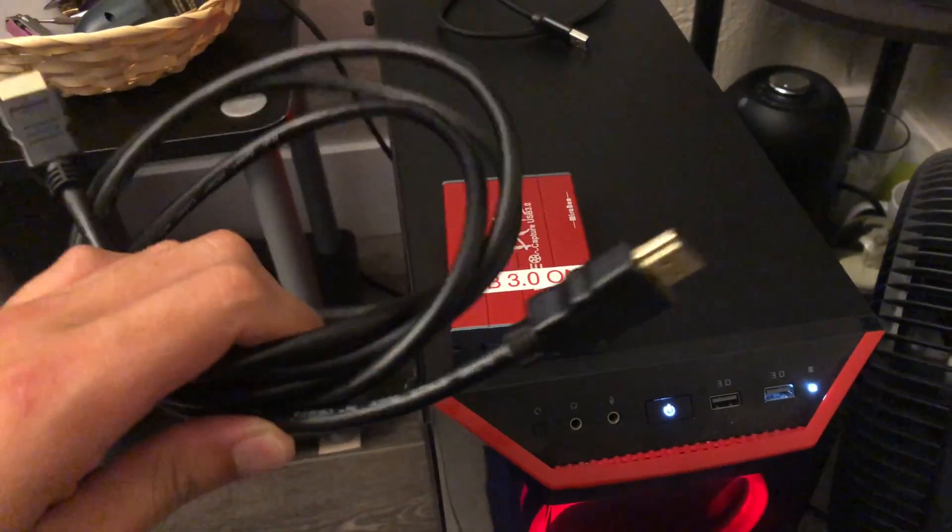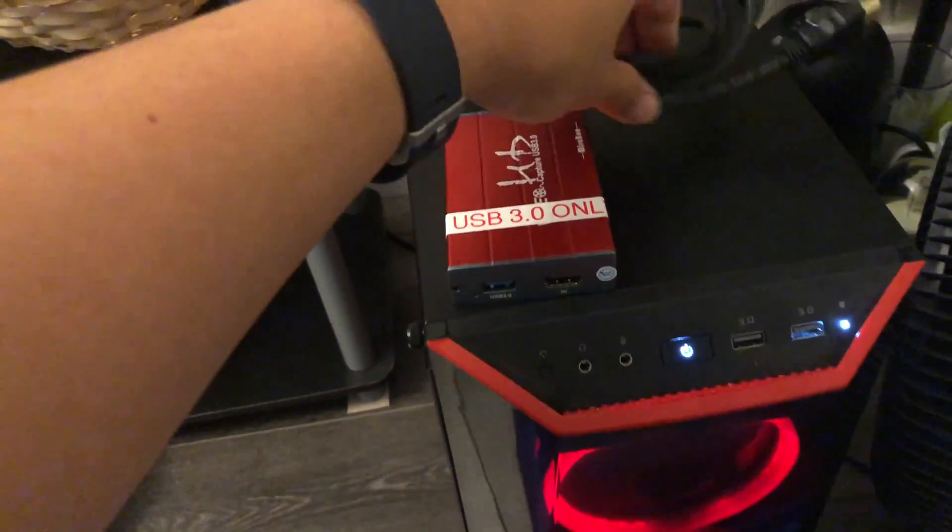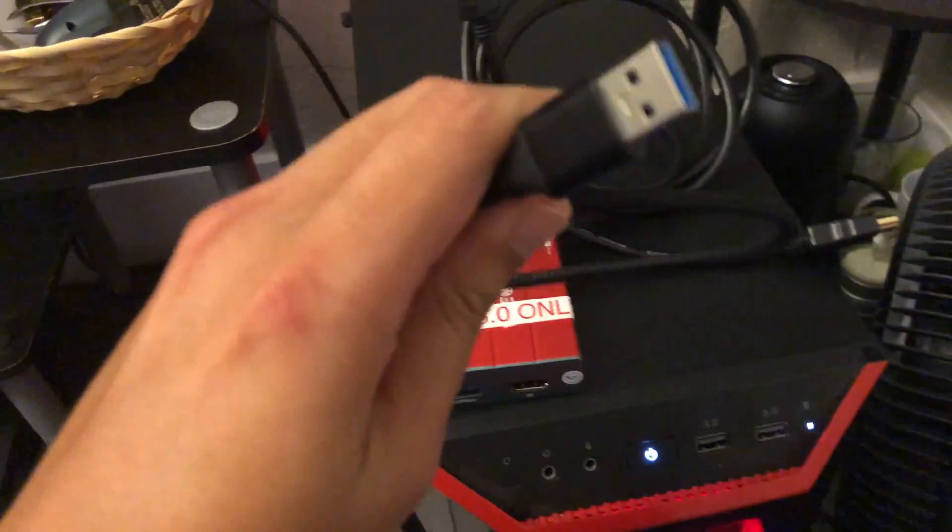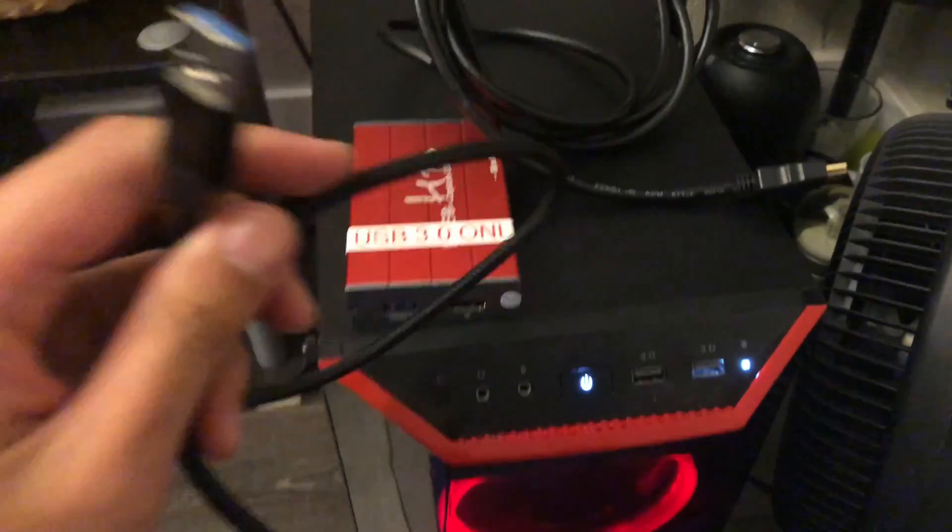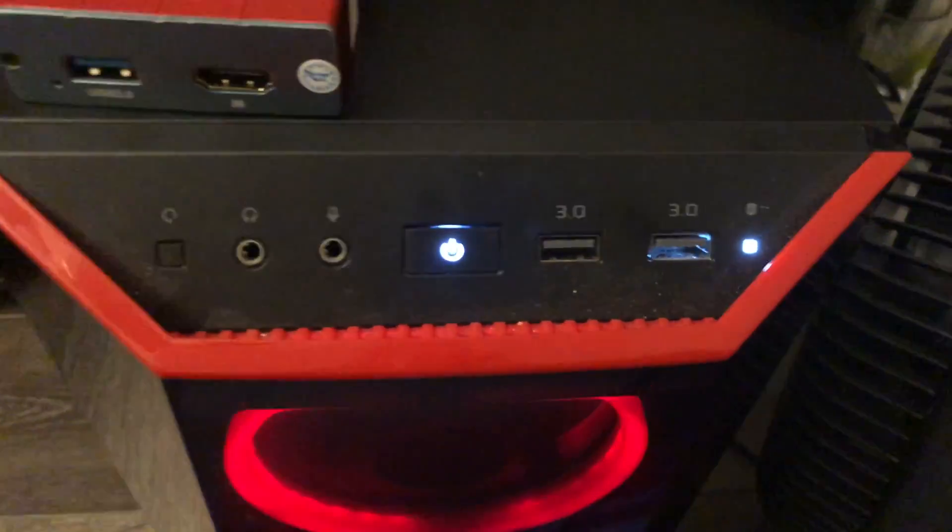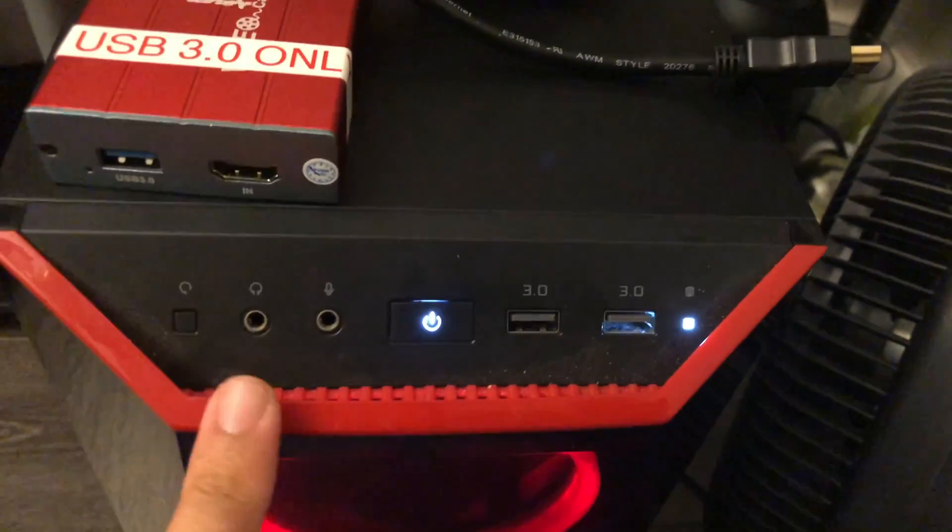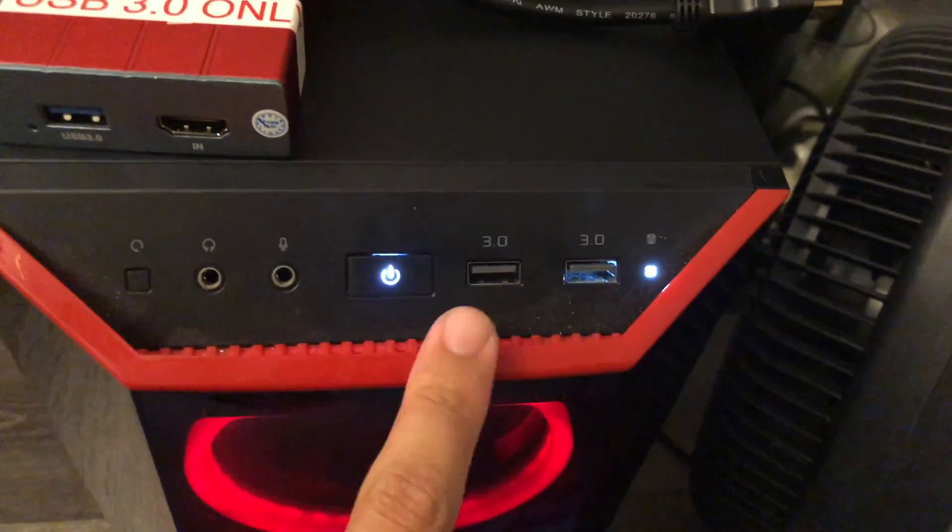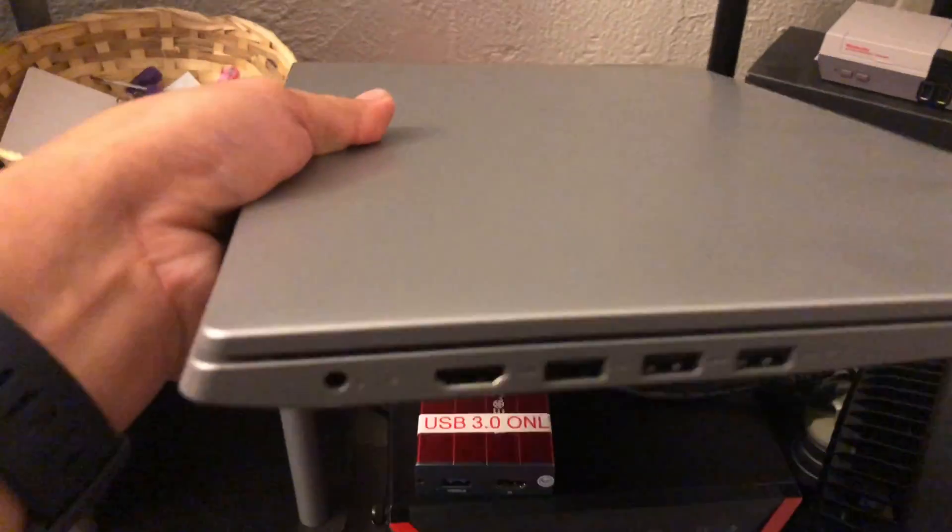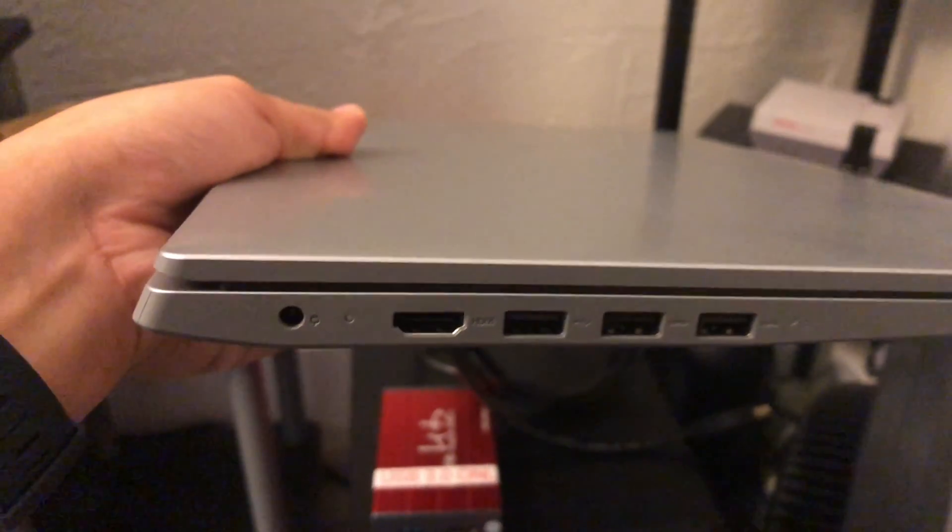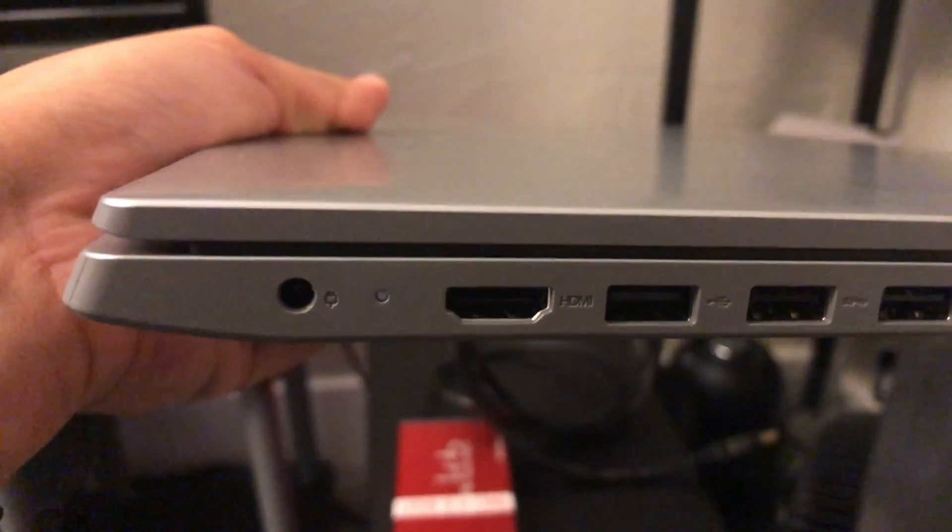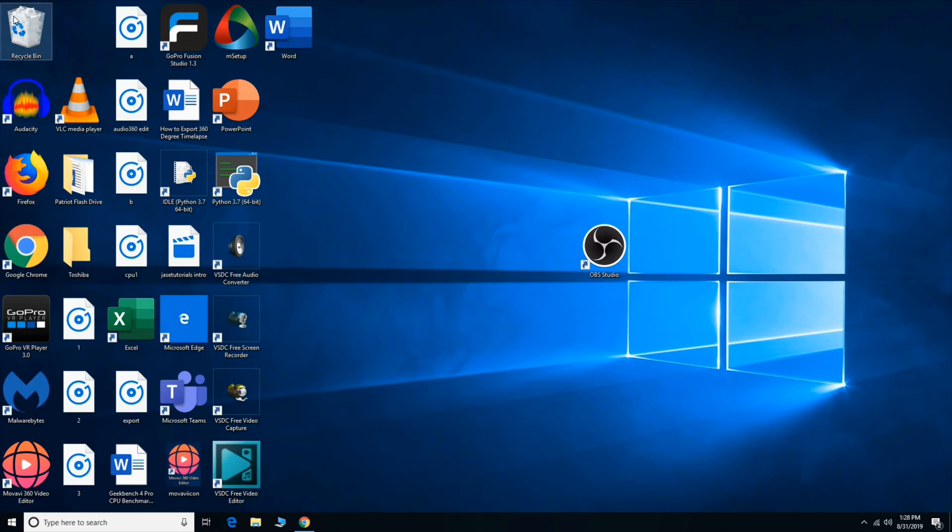So you're going to need your HDMI cable, and then you're going to need your USB 3.0. The unit did come with the USB 3.0, so we are going to plug it into this tower. This is the unit that we're going to use to record. So the black computer is the tower we're using to record, and the laptop itself is the screen that we're going to be recording, so it has an HDMI out.